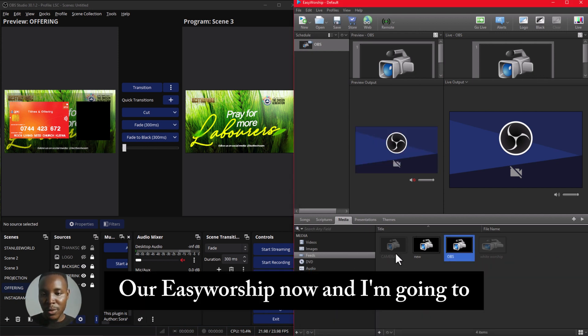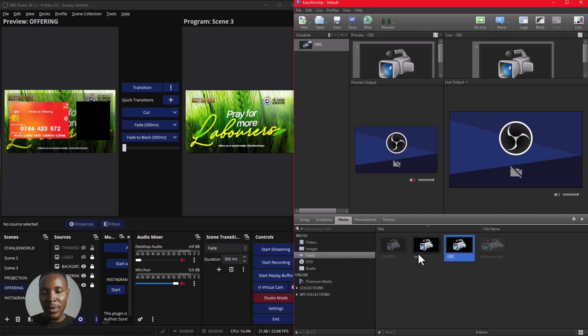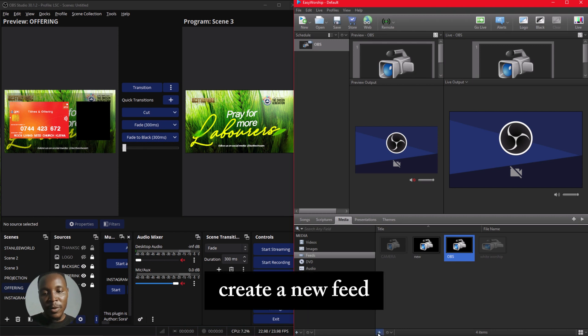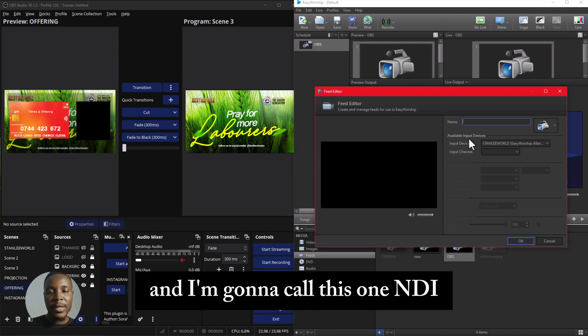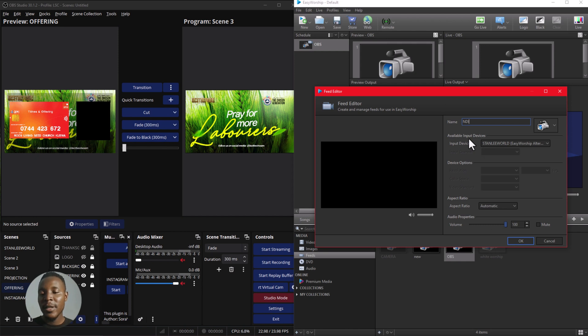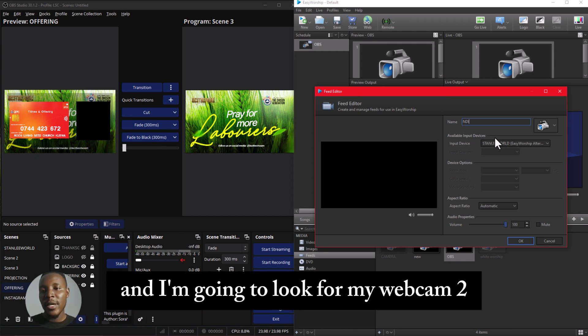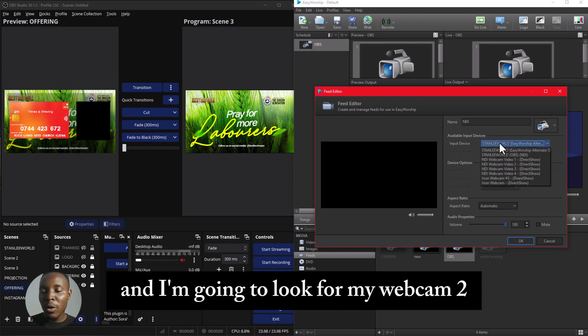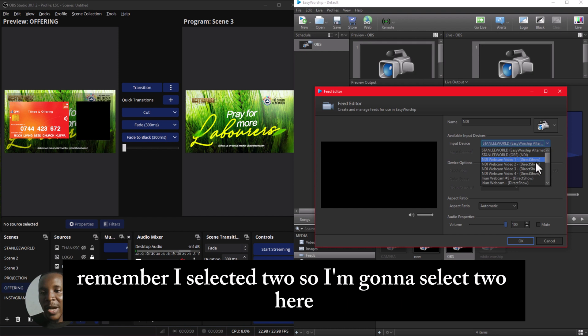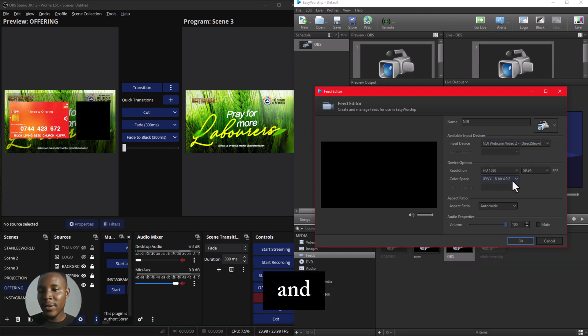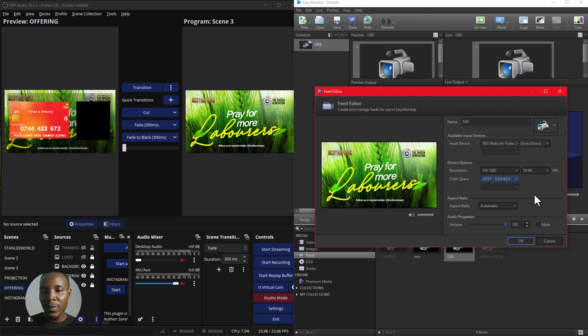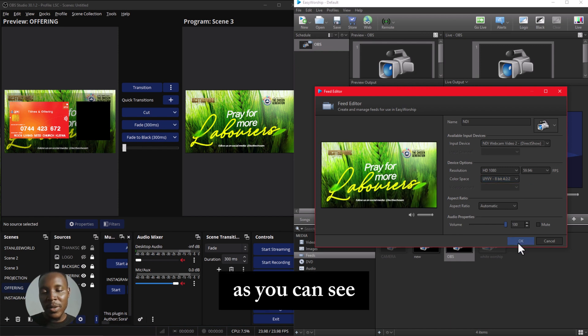And I'm going to create a new feed, and I'm going to call this one NDI. And I'm going to look for my webcam. Remember I selected two, so I'm going to select two here.